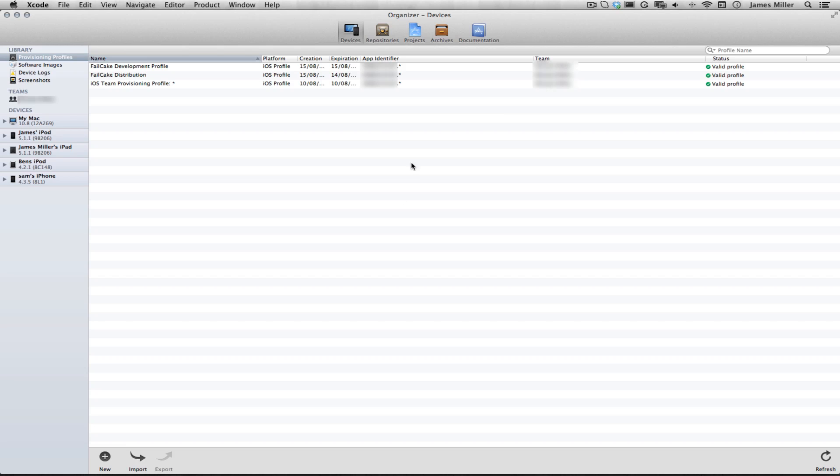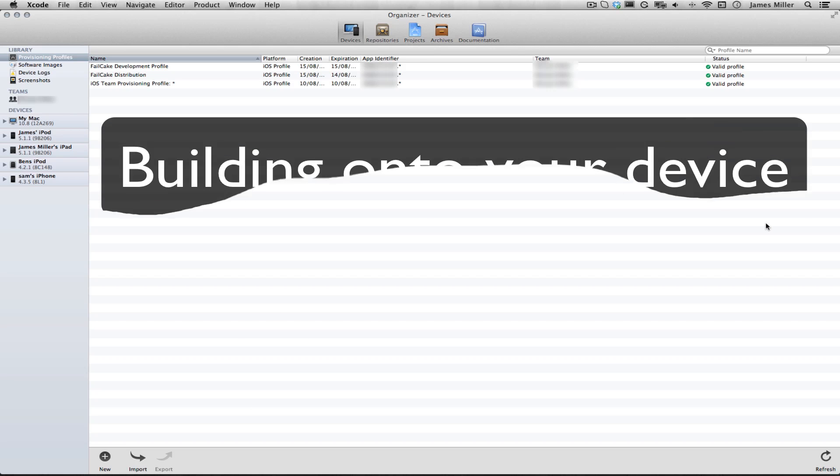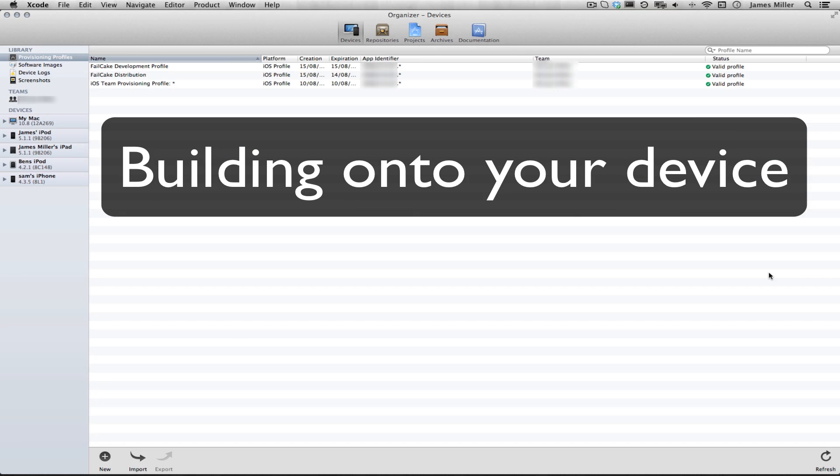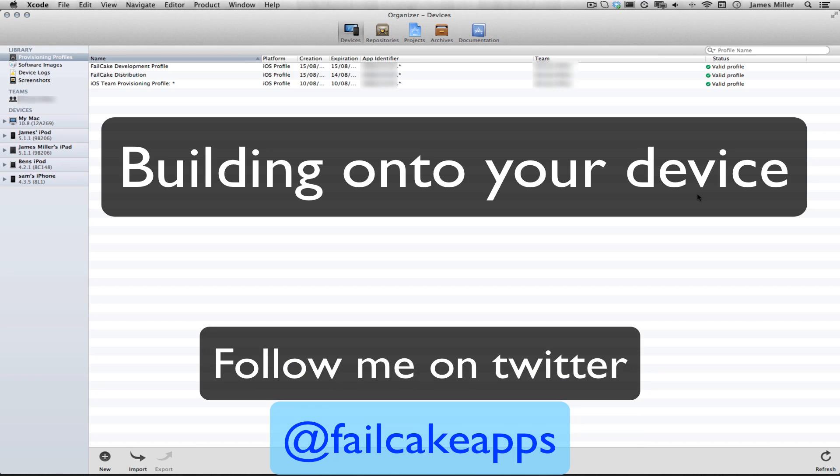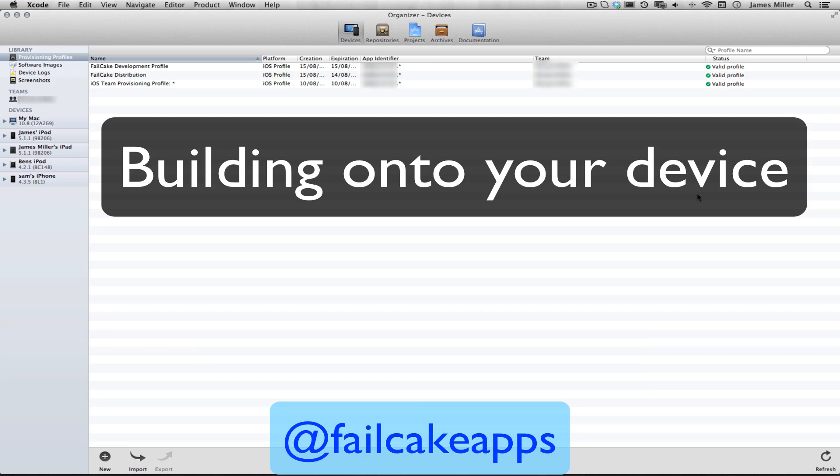So that is it for this tutorial, guys. I hope you enjoyed. The next tutorial will be teaching you how to put these profiles onto your devices and then eventually building your app onto your device. So that will be the next tutorial. It can be found here. Thanks for watching. If you have any problems, just post a comment or send a message and I'll try and do my best to help. Thanks for watching. Don't forget to comment, rate and subscribe. Follow me on Twitter at Failgate Apps to keep up with all the latest news. Thanks for watching and see you in my next tutorial.